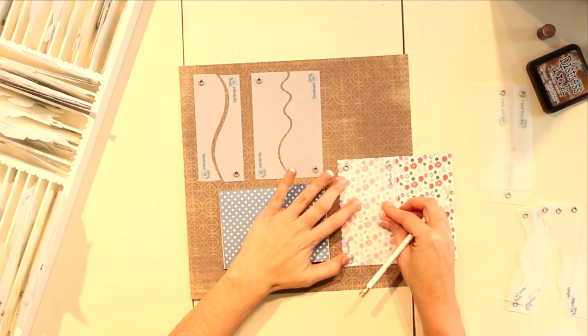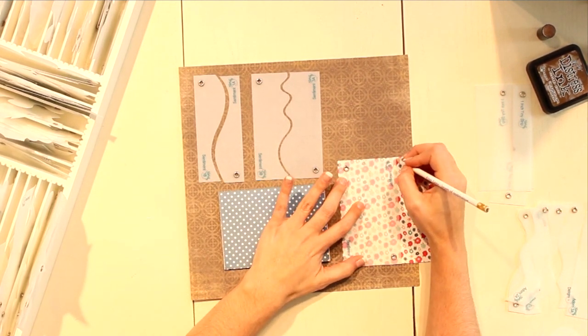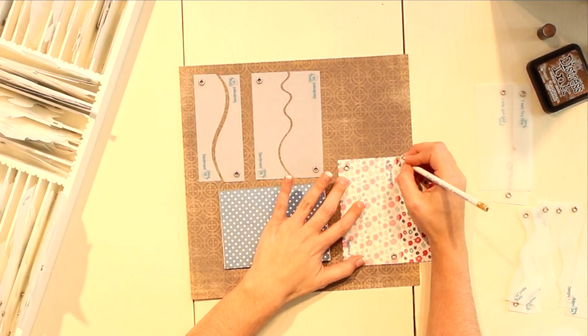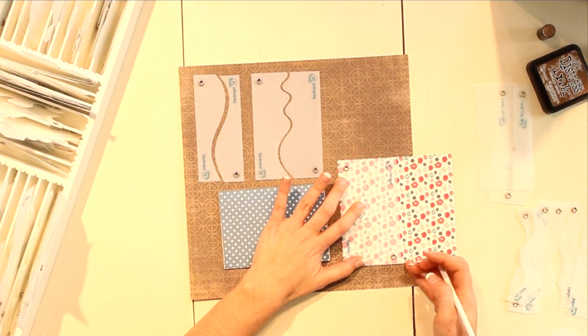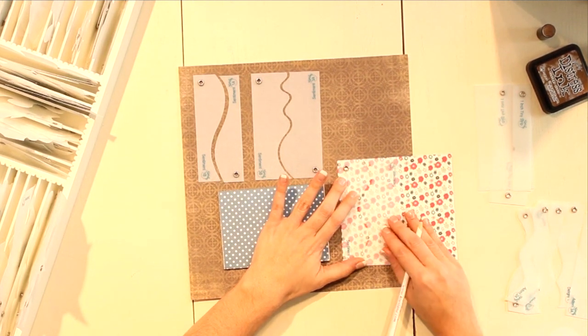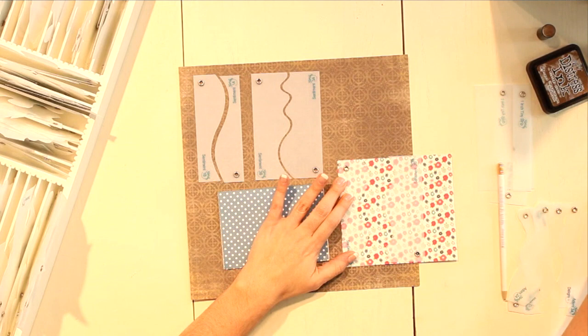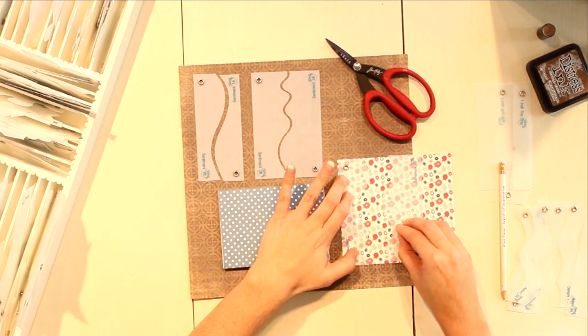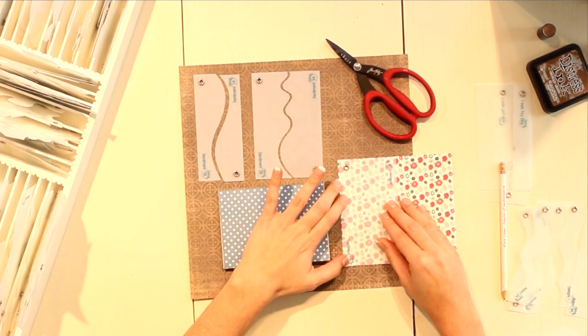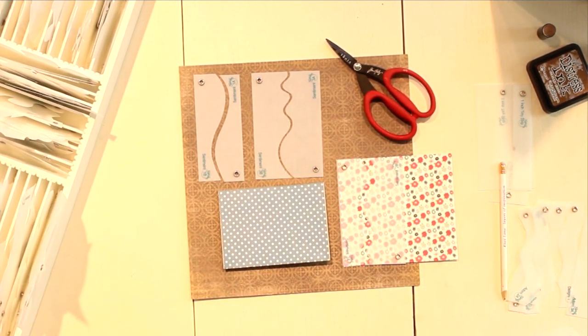Then you just take the matching side B, line that up, and simply make a mark right here. This lets me know where to do a straight cut with my paper trimmer, and then I'm going to follow the line using a basic pair of scissors.